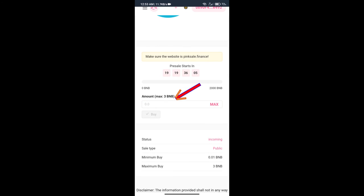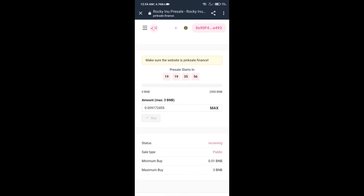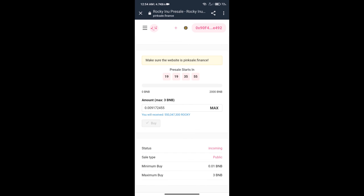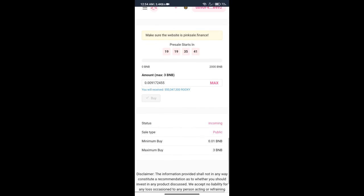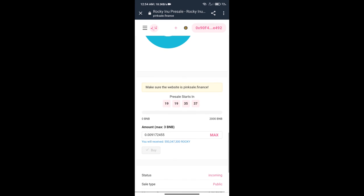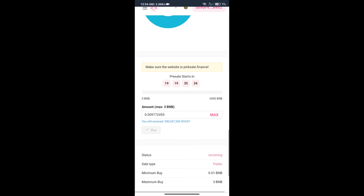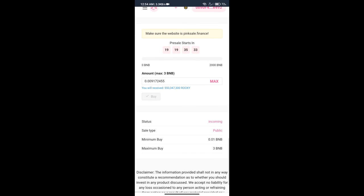This is buy section. Here we will enter BNB amount as much as you want, or we can click on max. After that, we will click on buy button, and finally we will get Roki Inu token successfully. If you have any problem related to this video, please comment below. Thanks for watching.